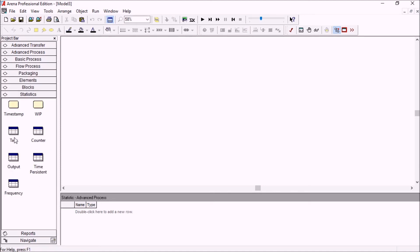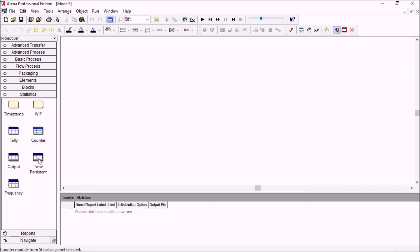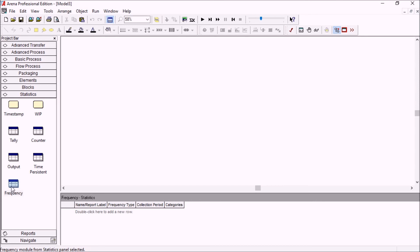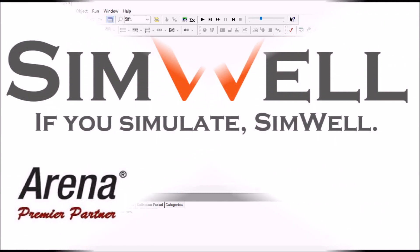So you can now find an output spreadsheet, a tally counter, time persistent and frequency spreadsheet. We will do another video with a little more detail on the new statistics tools in Arena 15.